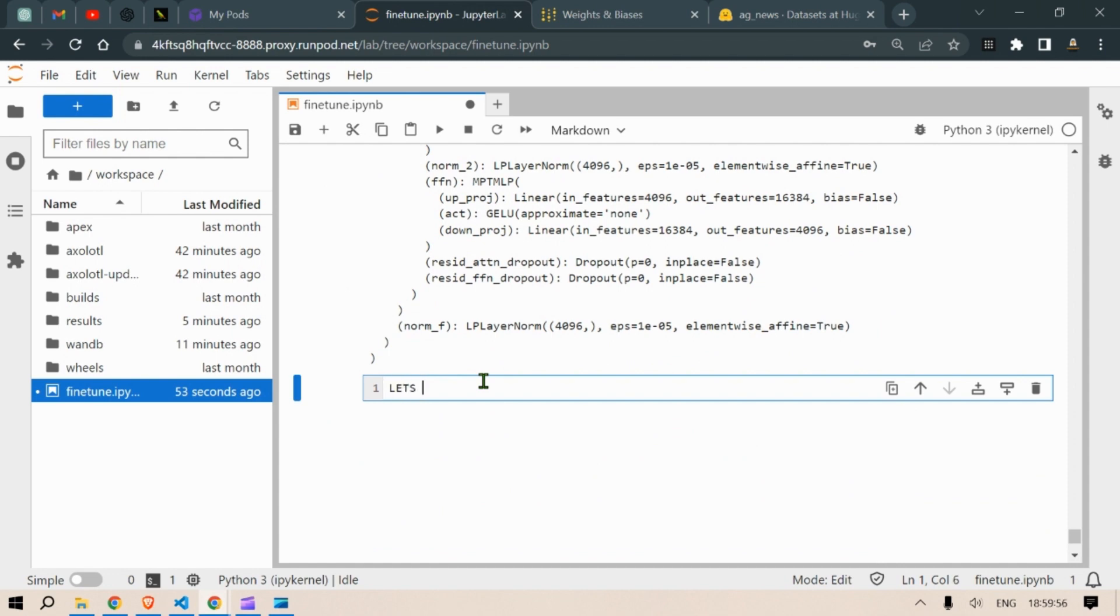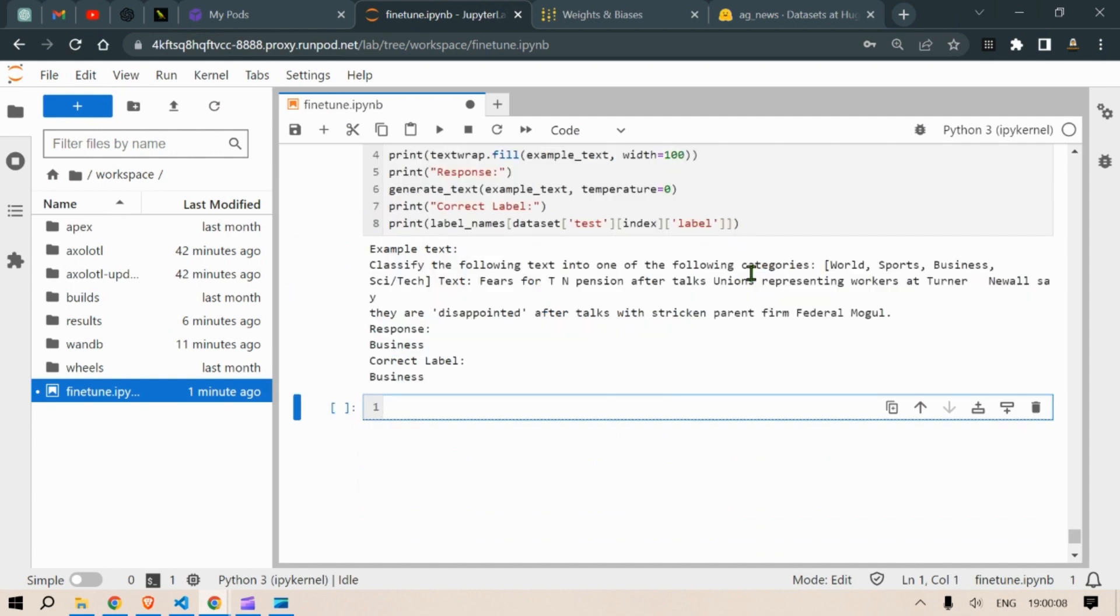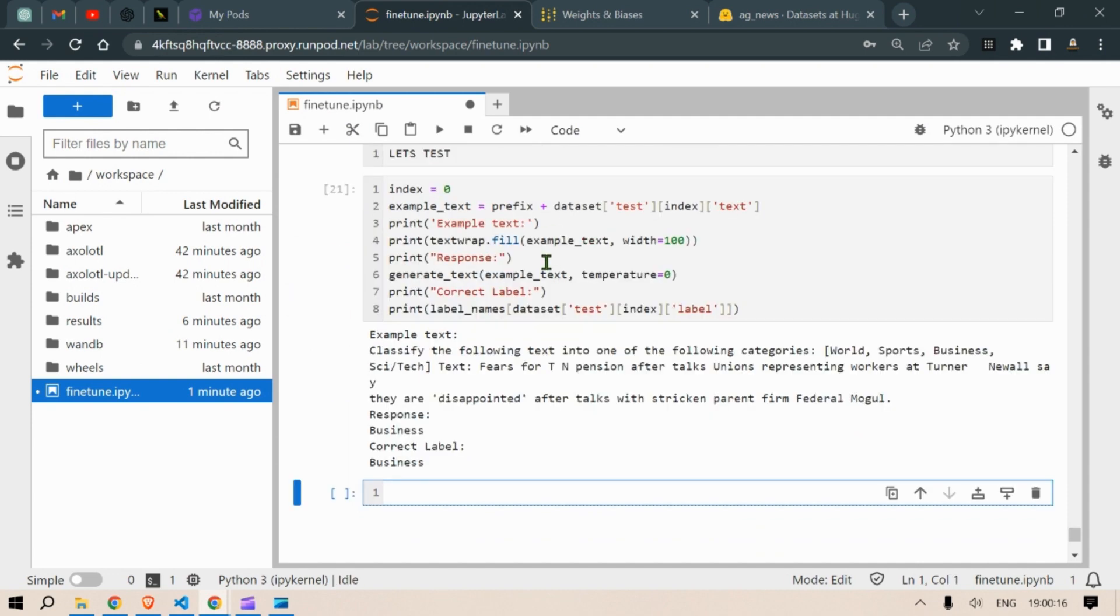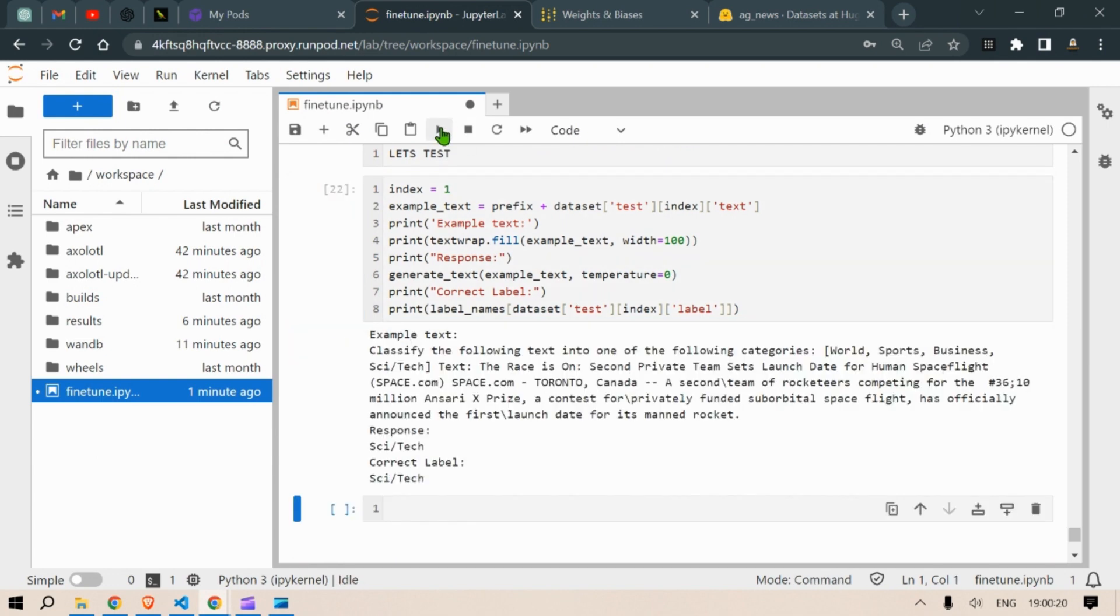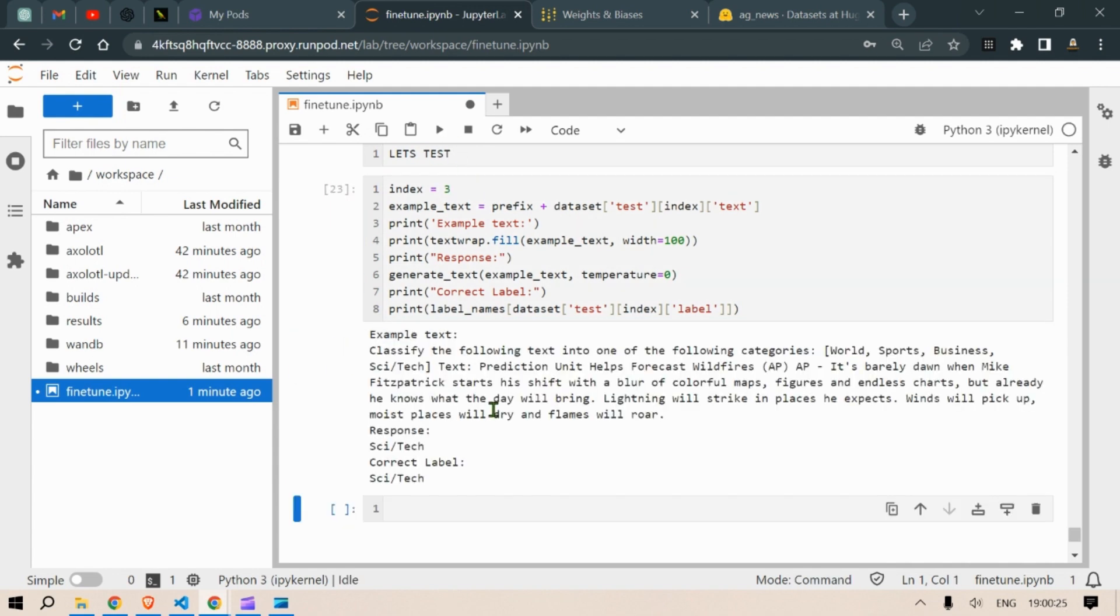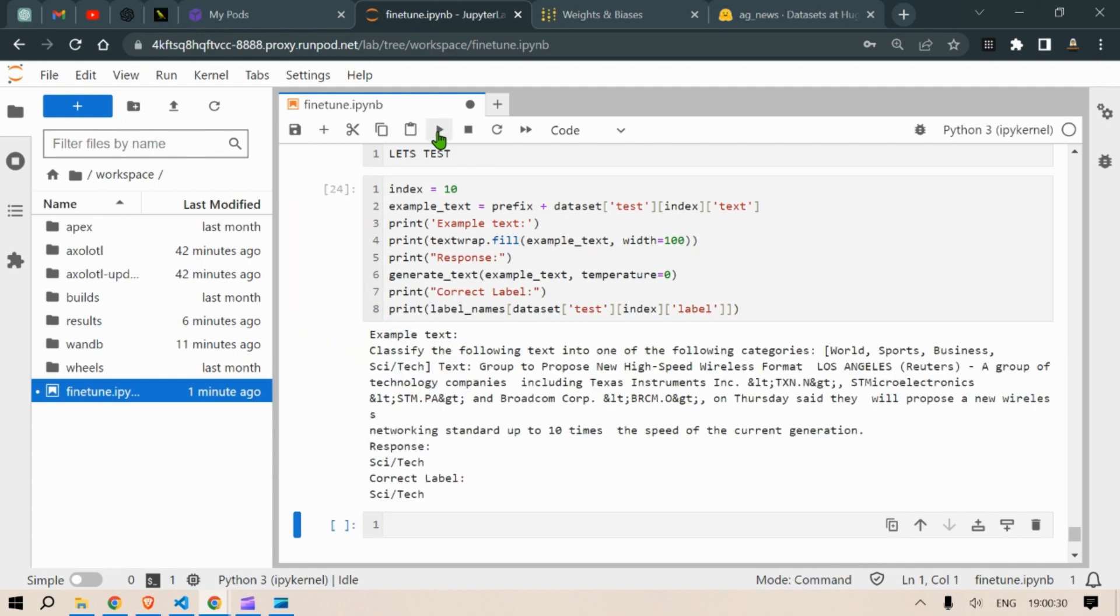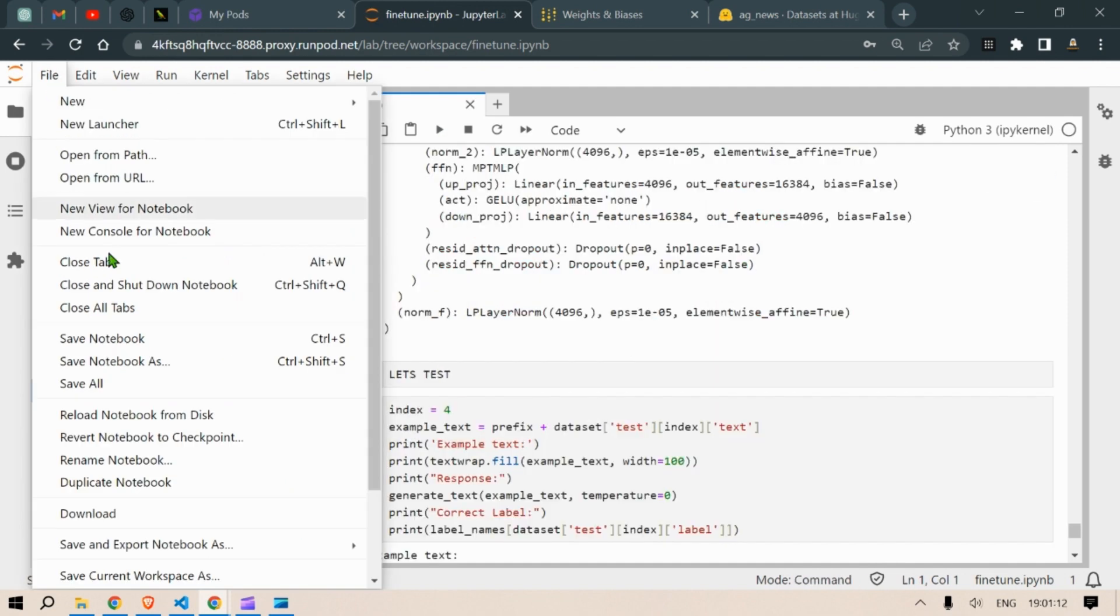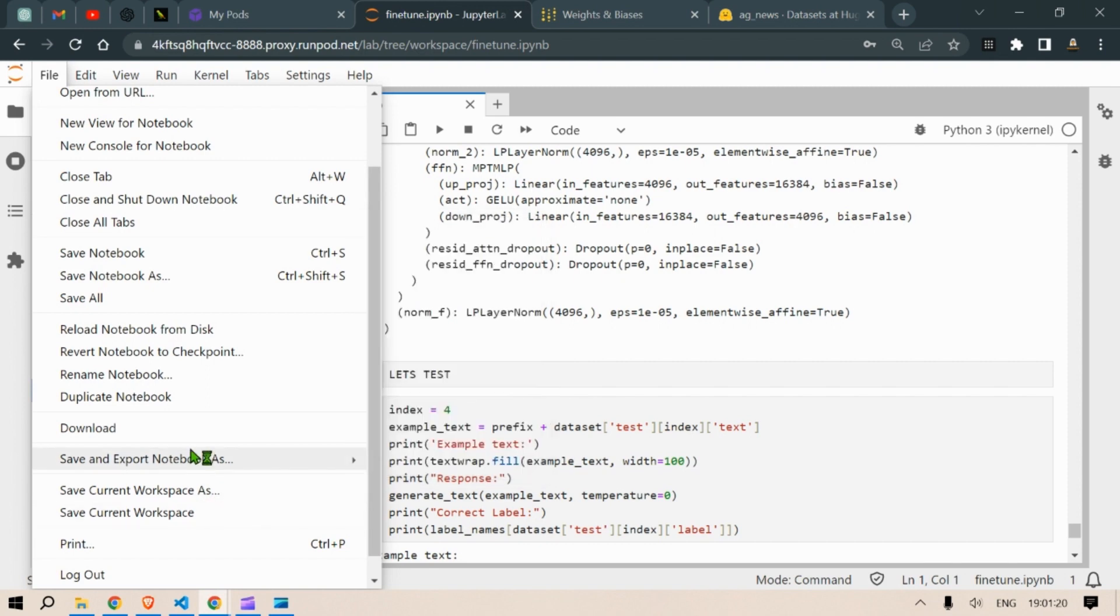So put in index zero and you see the output of response is business and the correct label is business. We put in index one and we see the response as sci-tech, correct is sci-tech. Put in different index and we get the response as the short crisp response instead of the longer response that we get in the previous. So we can download this IPYNB so that I can share this to you.